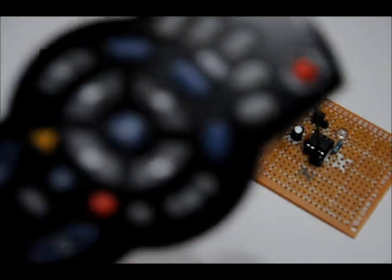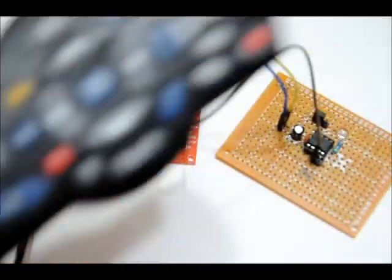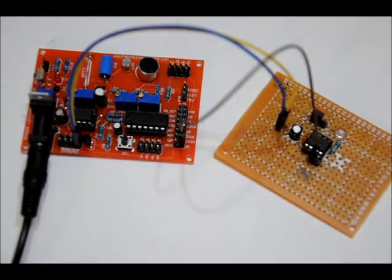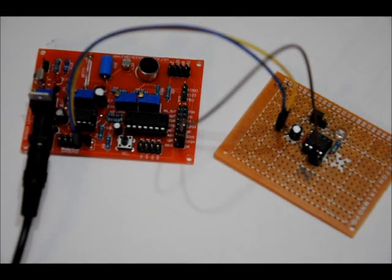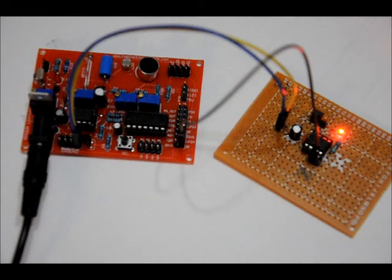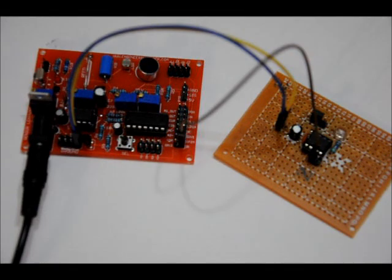So I'm going to take my infrared remote, I'm going to stand way back, press the button, toggles on, toggles off, toggles on, toggles off.